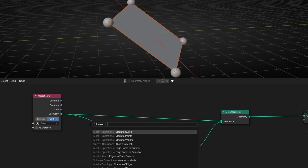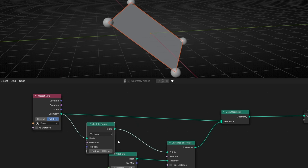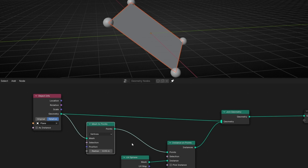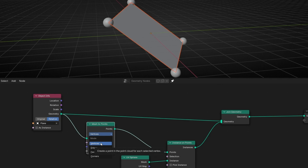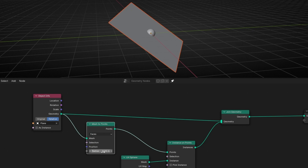So what we're going to do is use mesh to points. This is going to convert the mesh to points, and if I leave it like that it seems the same — that's because it's converting the mesh to points based on vertices. However, here we can say I don't want to convert the mesh to points in vertices, I want points on edges. Or we can say please do it on faces, and now we have a single point in the middle of the face.